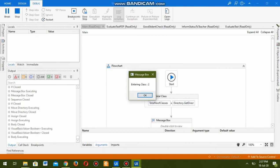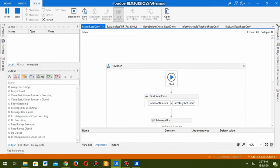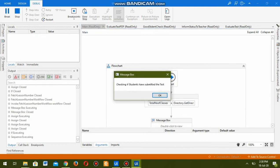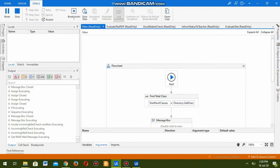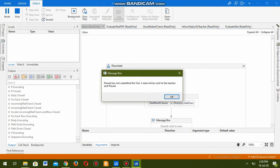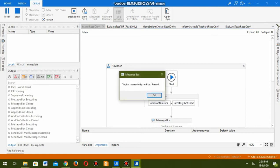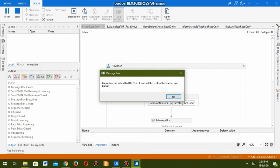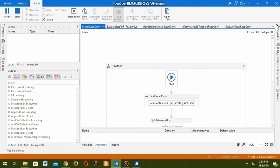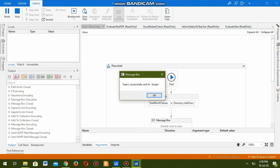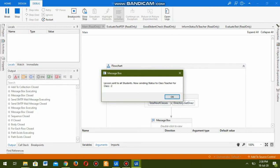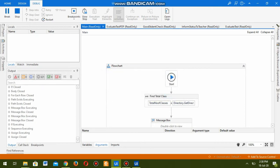Status mail sent to the teacher. Now entering class number two. Checking lesson number - lesson two. Checking if students have submitted the test. Prasad has not submitted the test - a mail will be sent to the teacher. Sending today's topics to Prasad, the first student in class two. Topic sent to Prasad. Kumar has not submitted the test. Sending lesson number two to Kumar. Topic successfully sent to Kumar. Lessons sent to all students. Sending status to class teacher for class two.